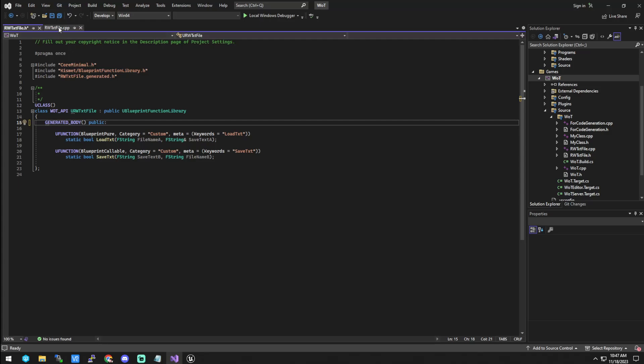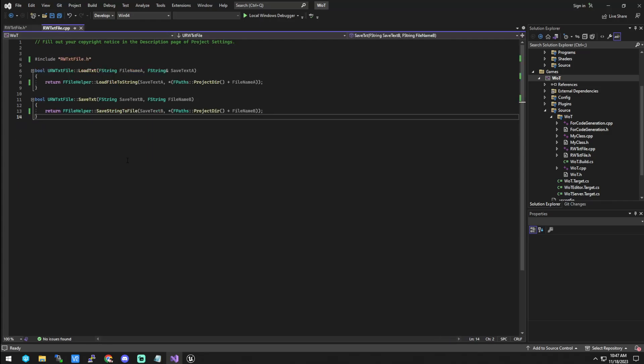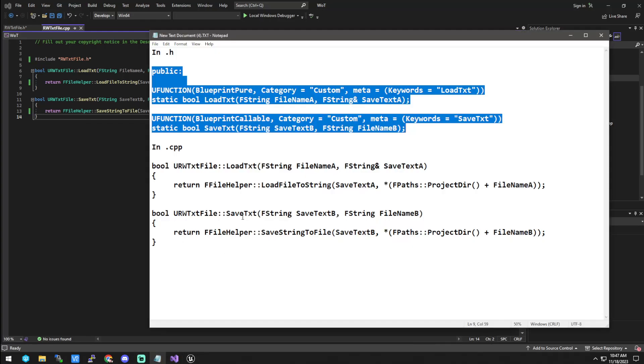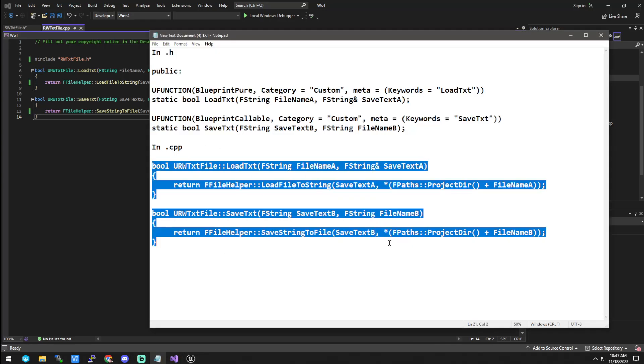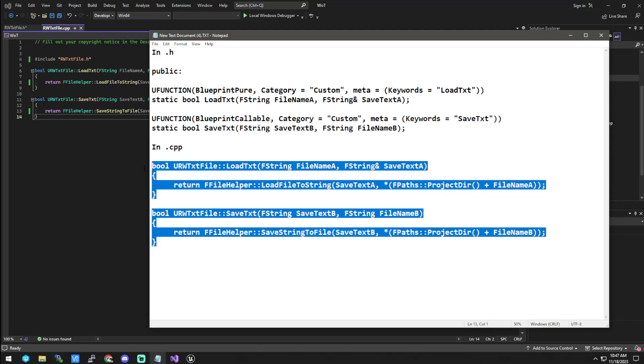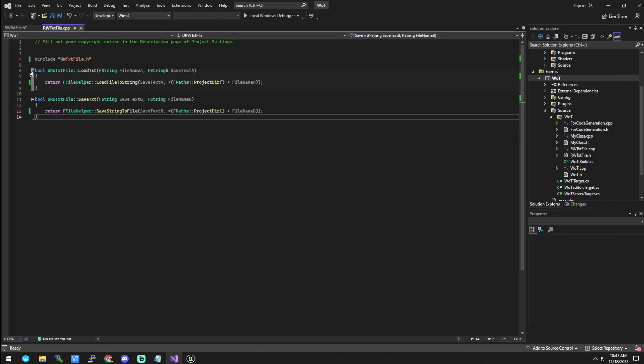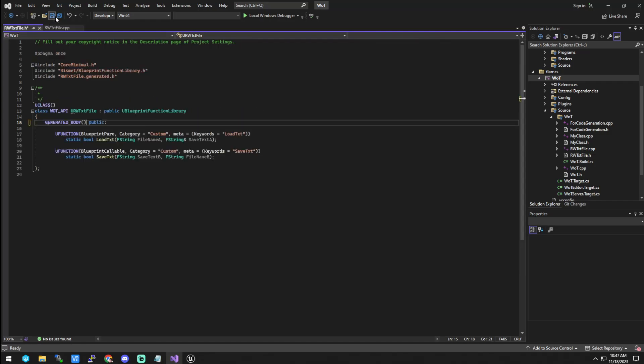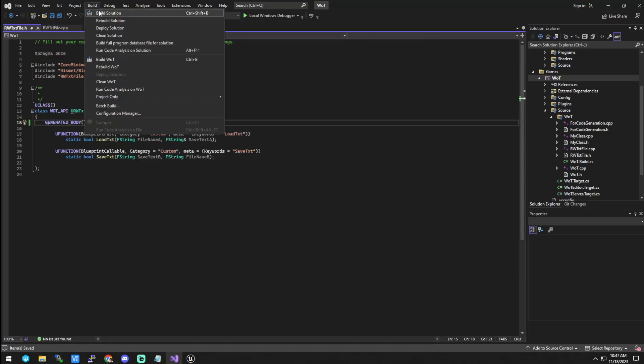And then inside the C++ file, there will be nothing in here except for this. And you're going to go back to this and then you're going to highlight all of that and then just paste it in here. And then you are going to save all and you're going to go to build and click build solution.